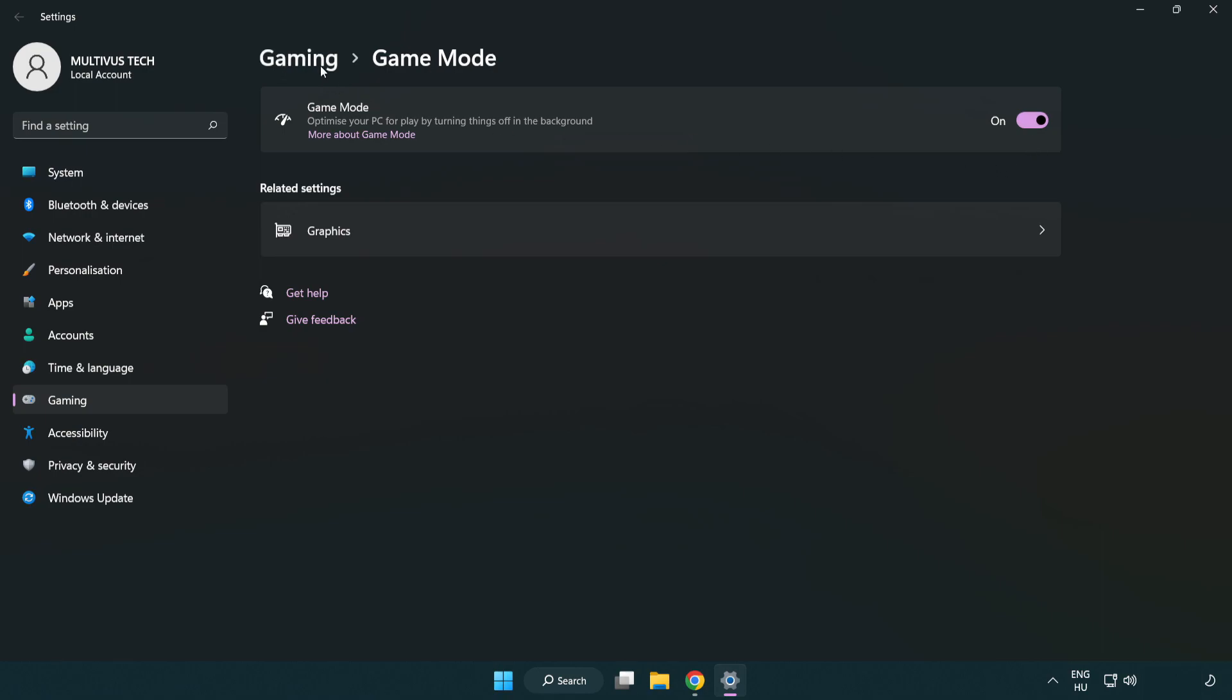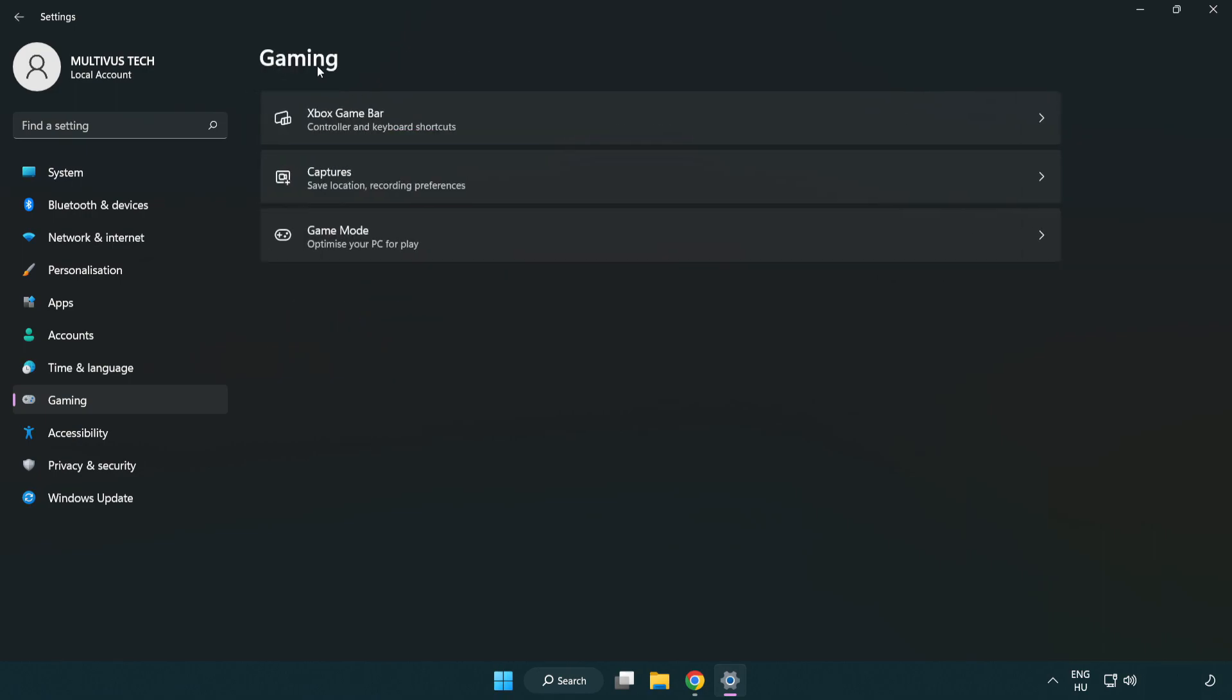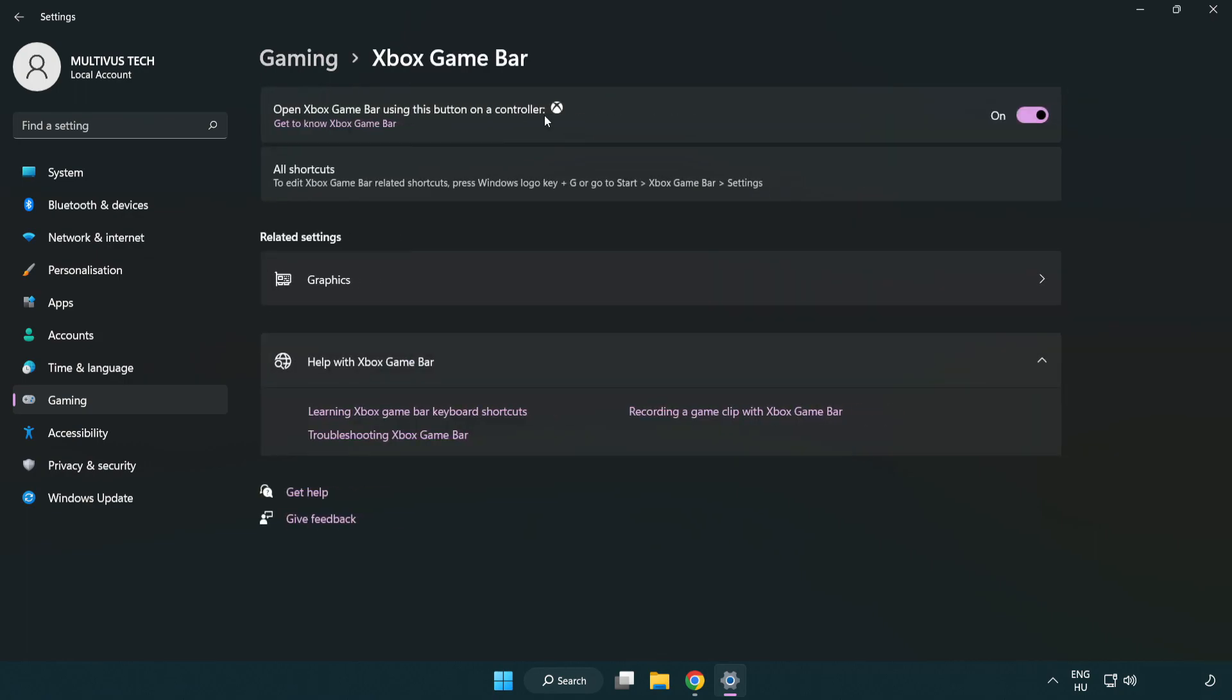Click 'gaming', then click 'Xbox game bar' and turn off Xbox game bar. Close the window.